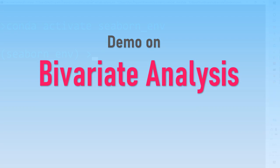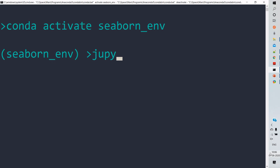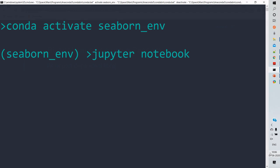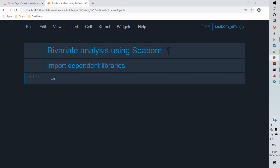The first thing is we'll activate our virtual environment followed by initiating Jupyter notebook. Once the Jupyter notebook is initialized, then we'll import all the required libraries. So we'll import seaborn, matplotlib, and numpy, followed by configurations on seaborn styles.